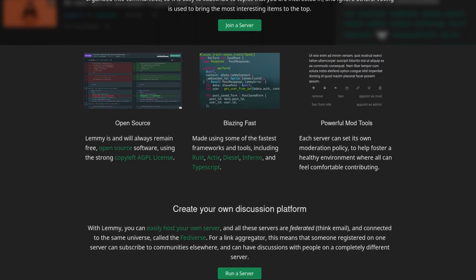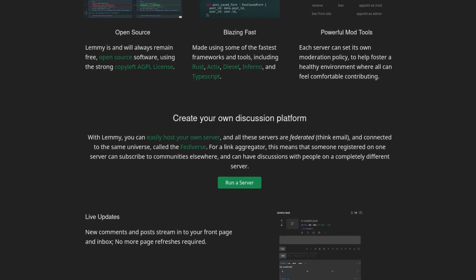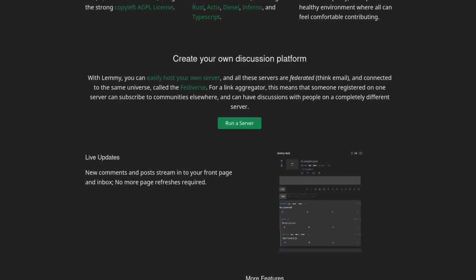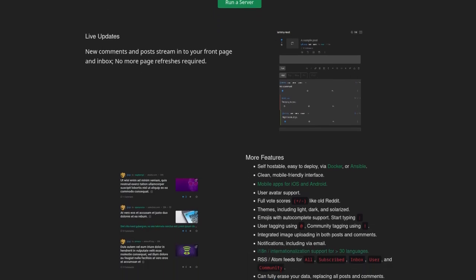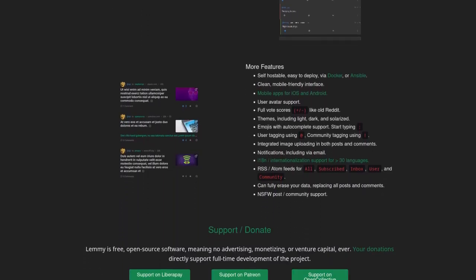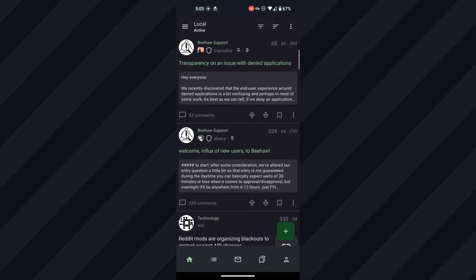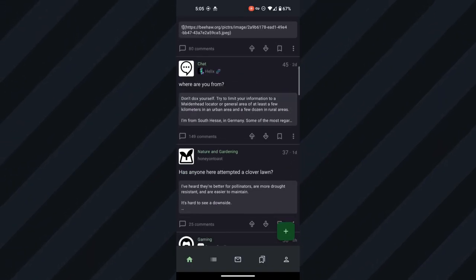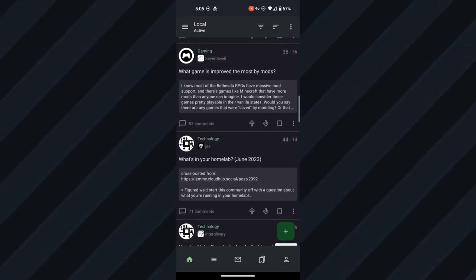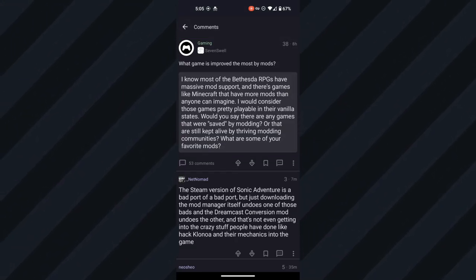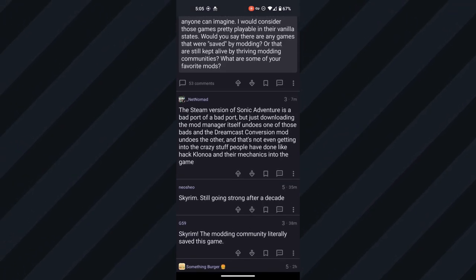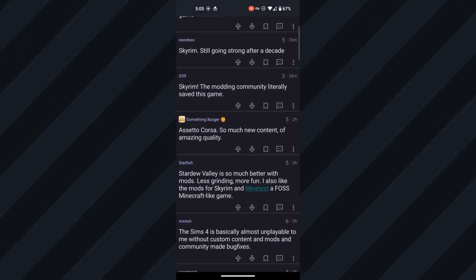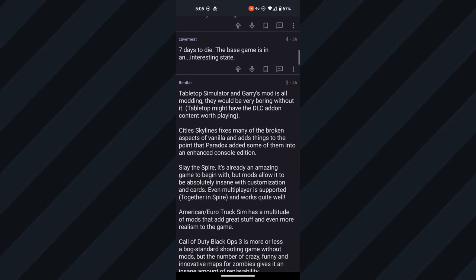It has communities, posts, upvotes, and downvotes. It follows the same concepts, but it is decentralized and open. I've been using it ever since the announcement, and it works really well. There are meme, Linux, and other communities ported from Reddit. Of course, the Fediverse is not as big as popular social media, but even with the smaller size, I have seen some decent interactions, like Lemmy posts with 100 to 300 comments or so.